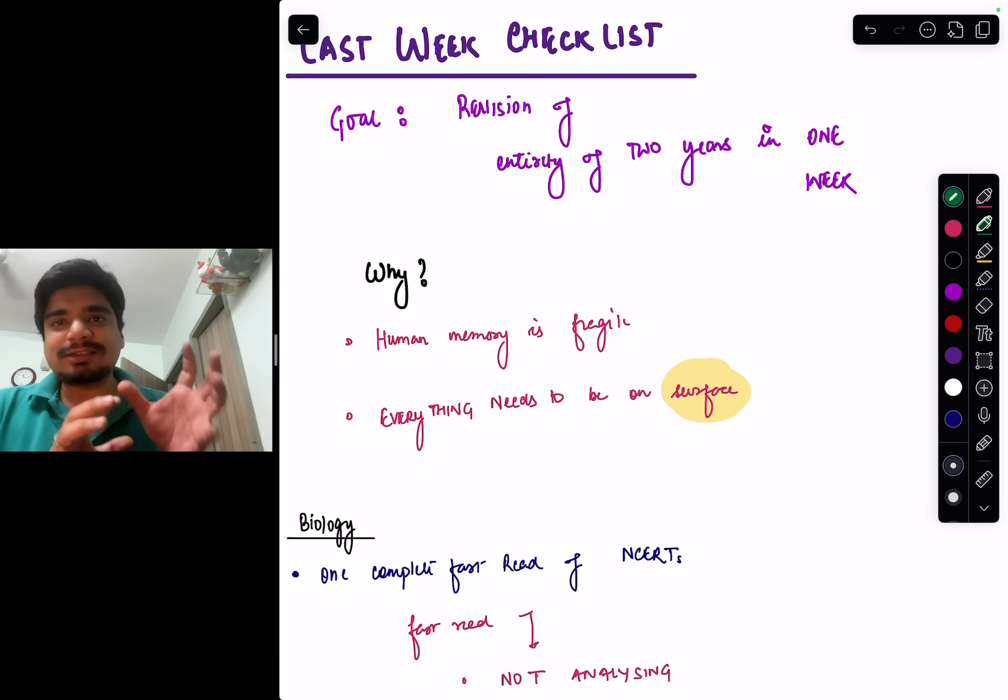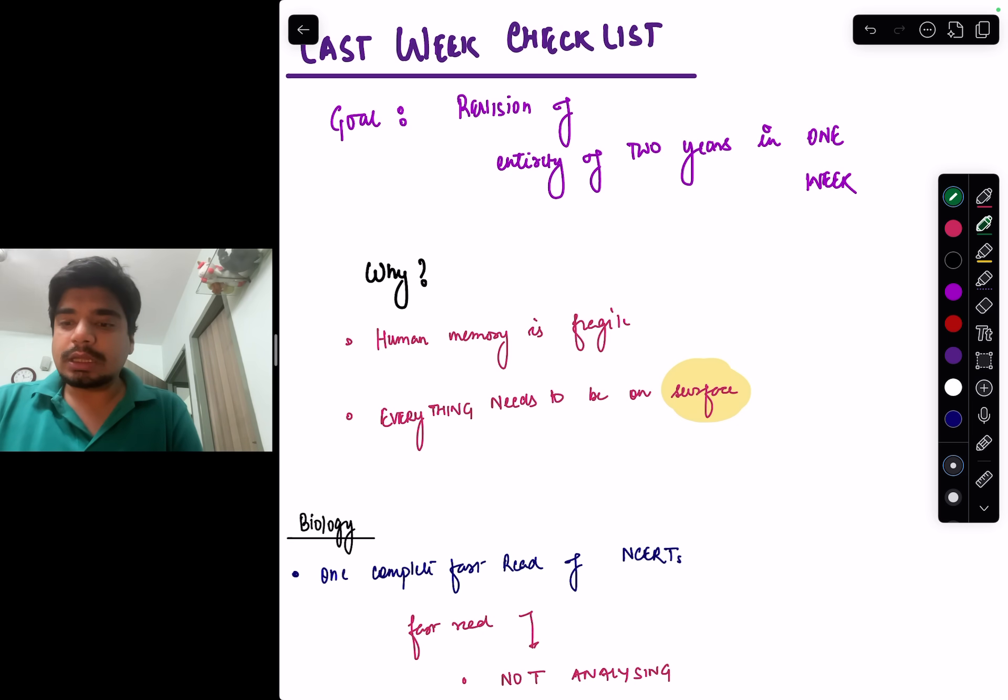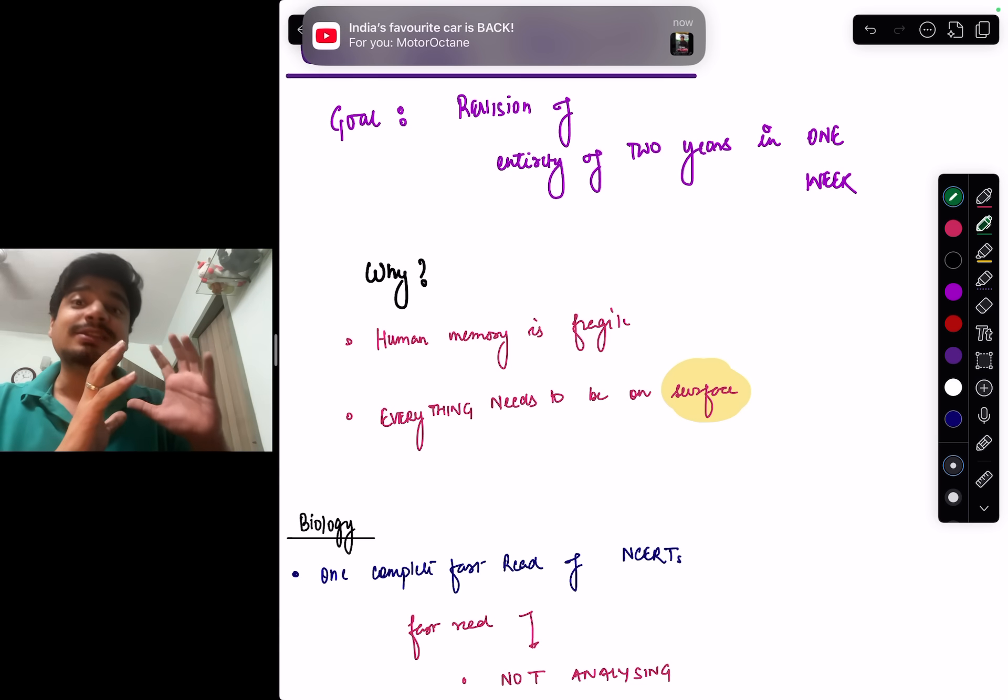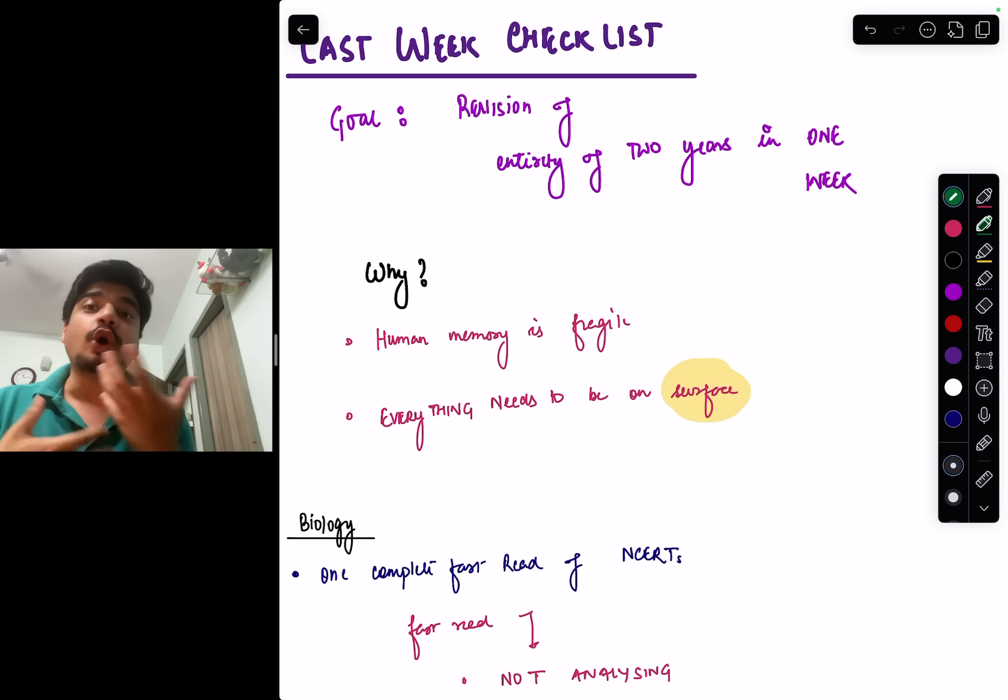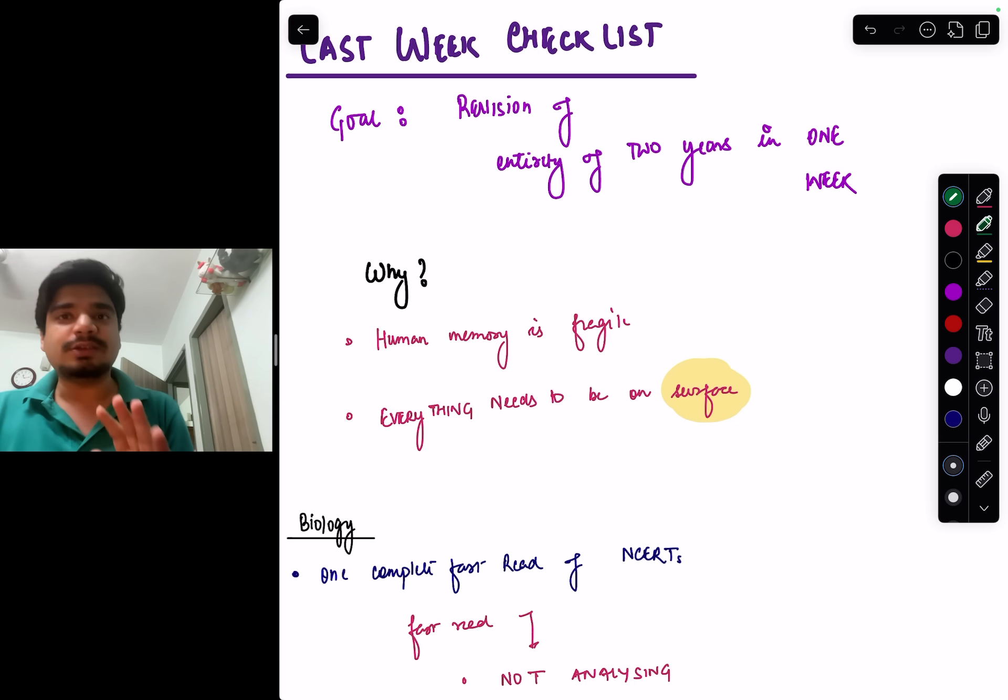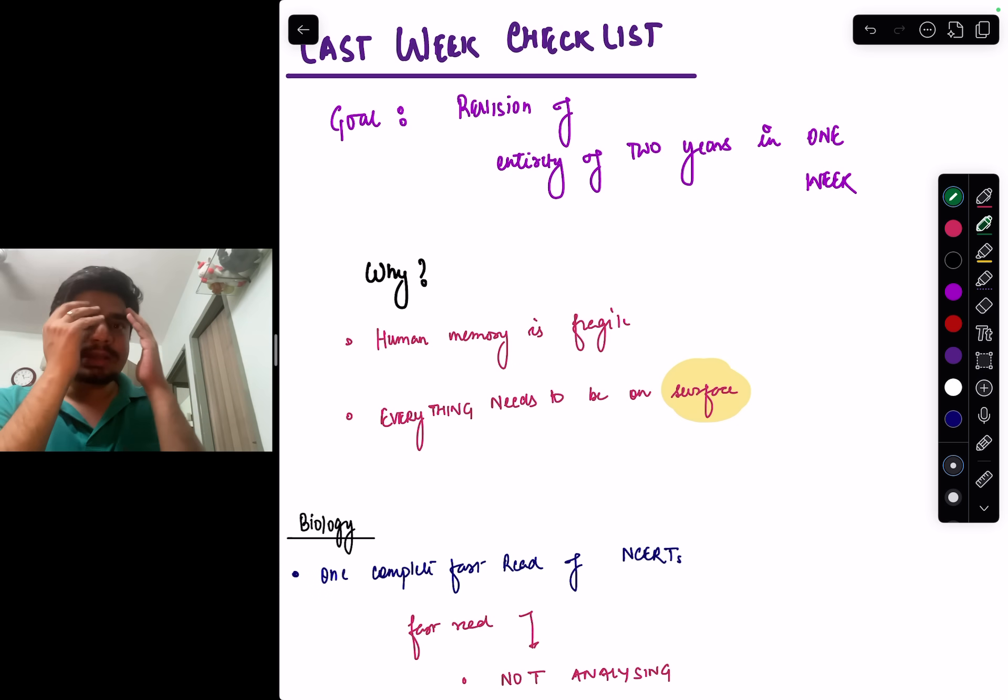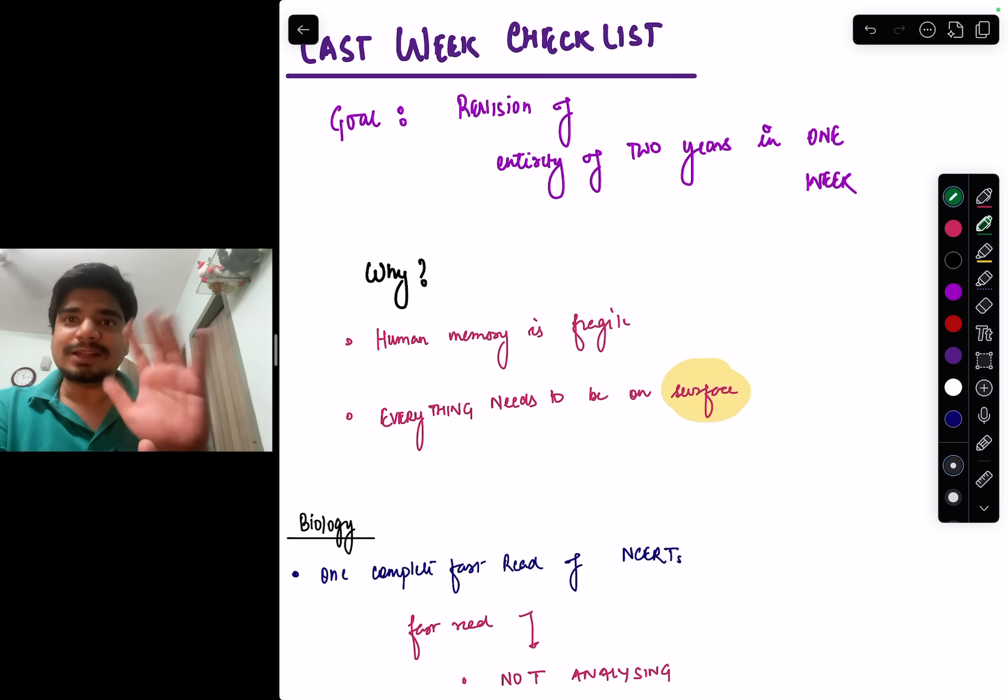Why is this last one week revision important? The goal is that the things you have done in the last two years, you are able to revise all of it or at least most of it. Because human memory is fragile—not everyone has a photographic memory, at least I don't, most people don't—and we need to keep revising things again and again so that on the exam date the information actually strikes you.